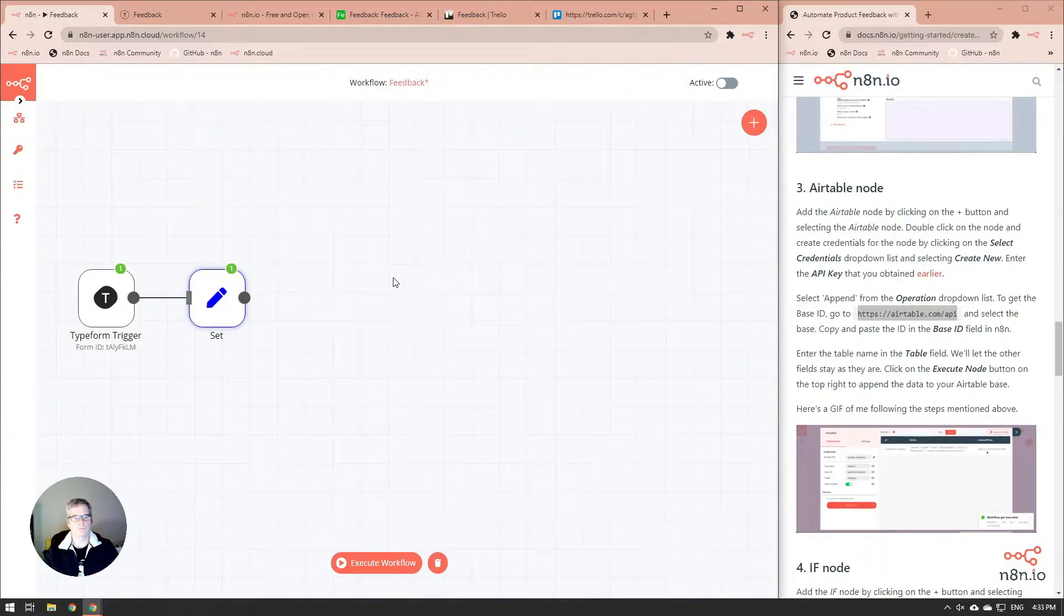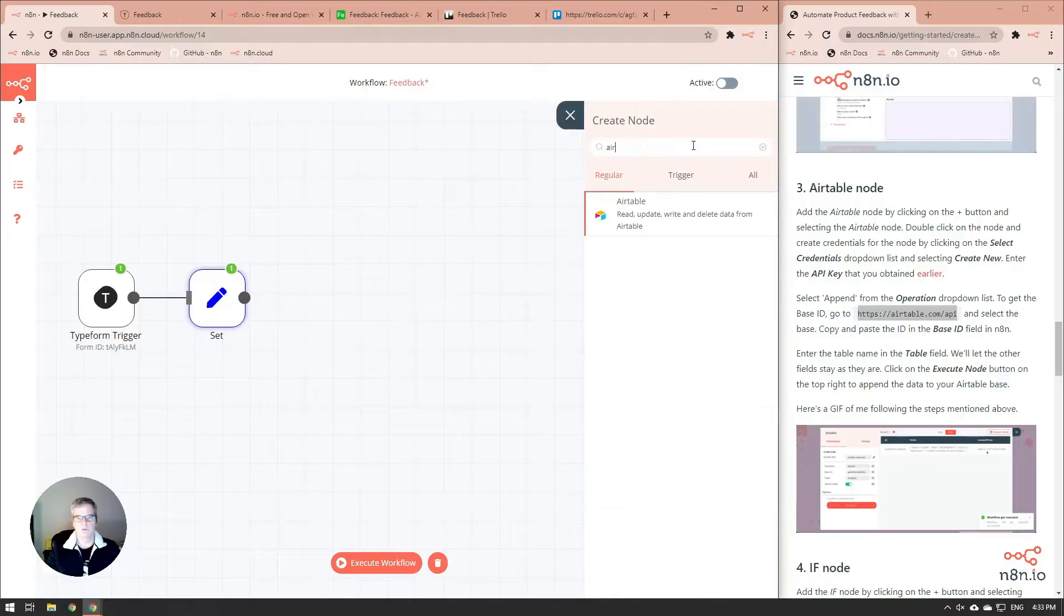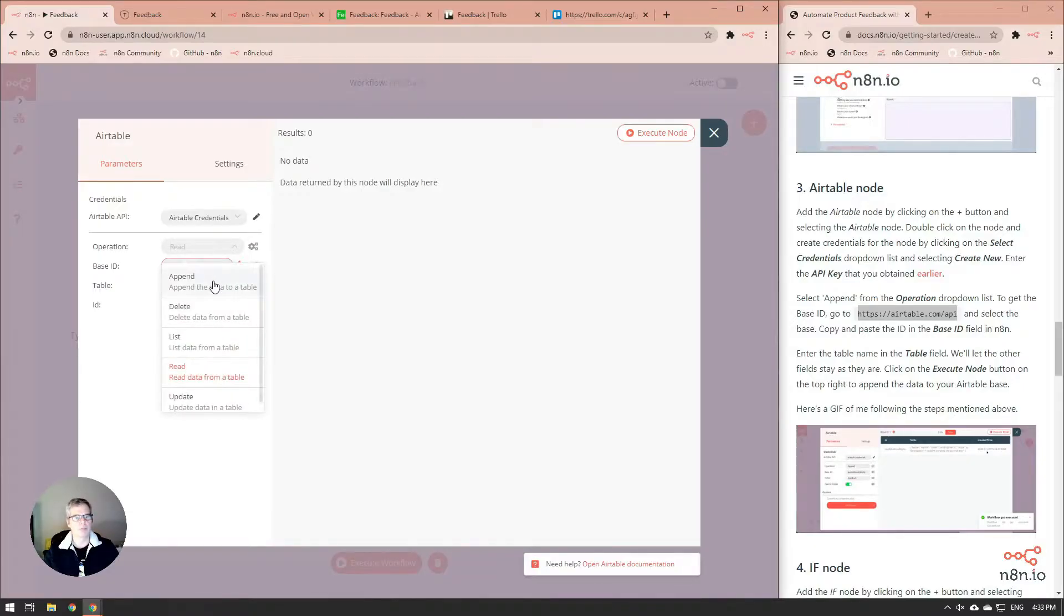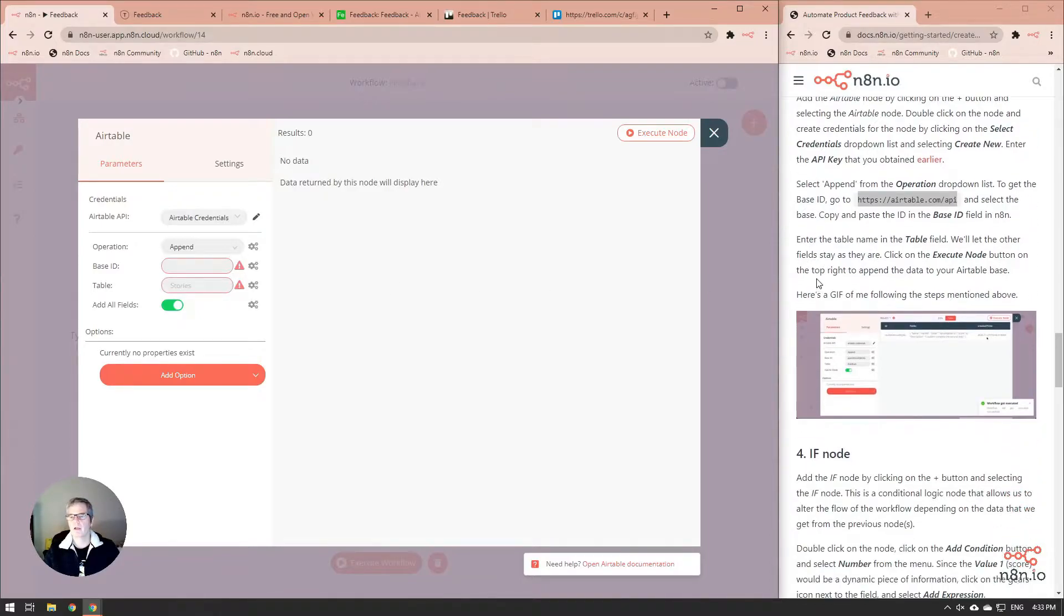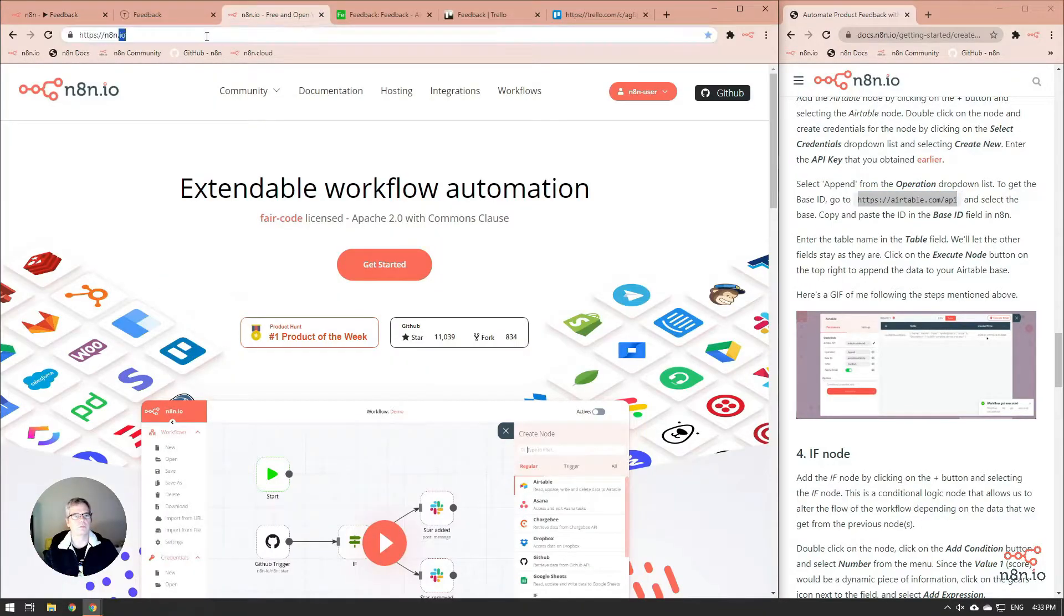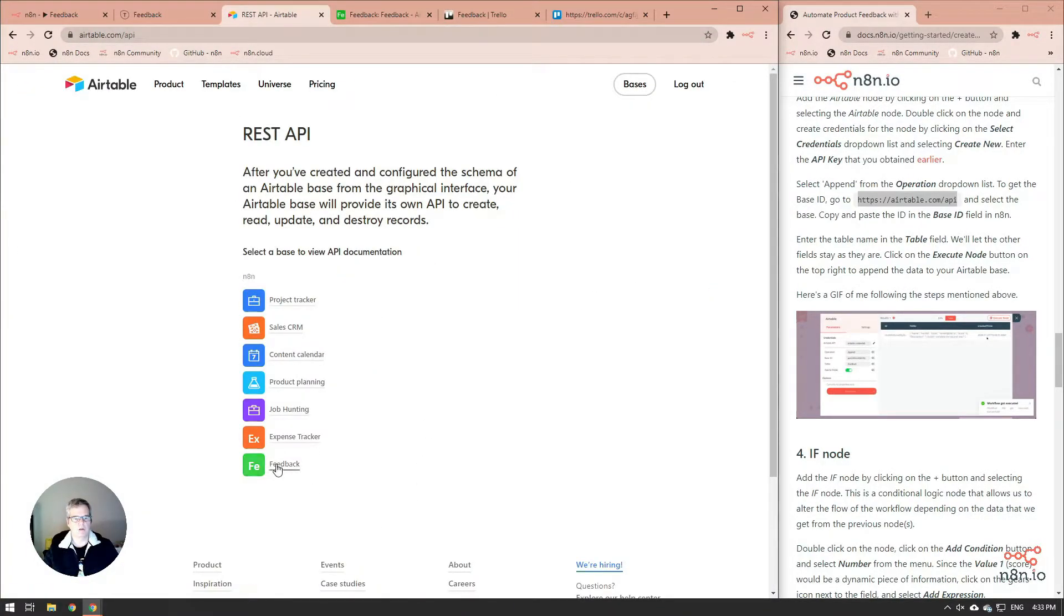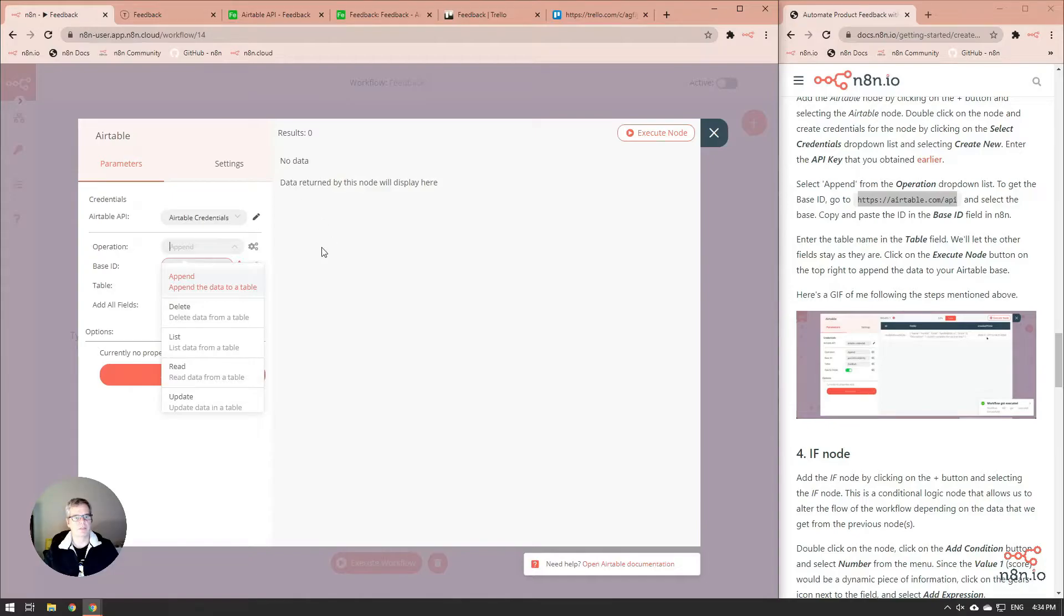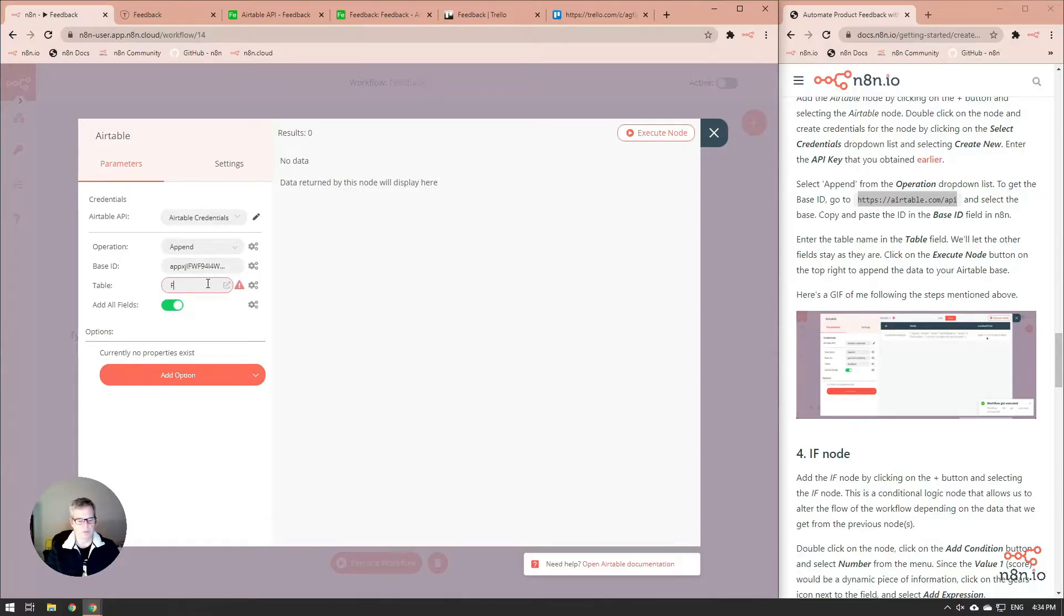On to the Airtable node. The Airtable node is going to allow us to put the information that we receive into an Airtable table. We're going to do an append operation because we want the information to add to the table as it is entered. Now we need to figure out what the base ID is. What we do is we're going to go to this web page here. And we need to find our feedback table. There it is. This is our base ID, and we need to make sure that we feed this into here.